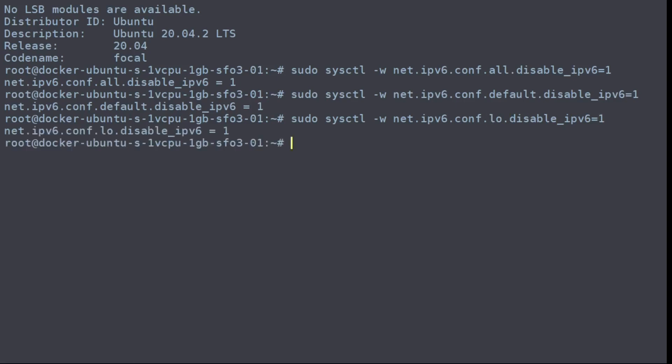At this point, you have IPv6 disabled, but it's only temporary. If you restart the computer, IPv6 will be re-enabled.